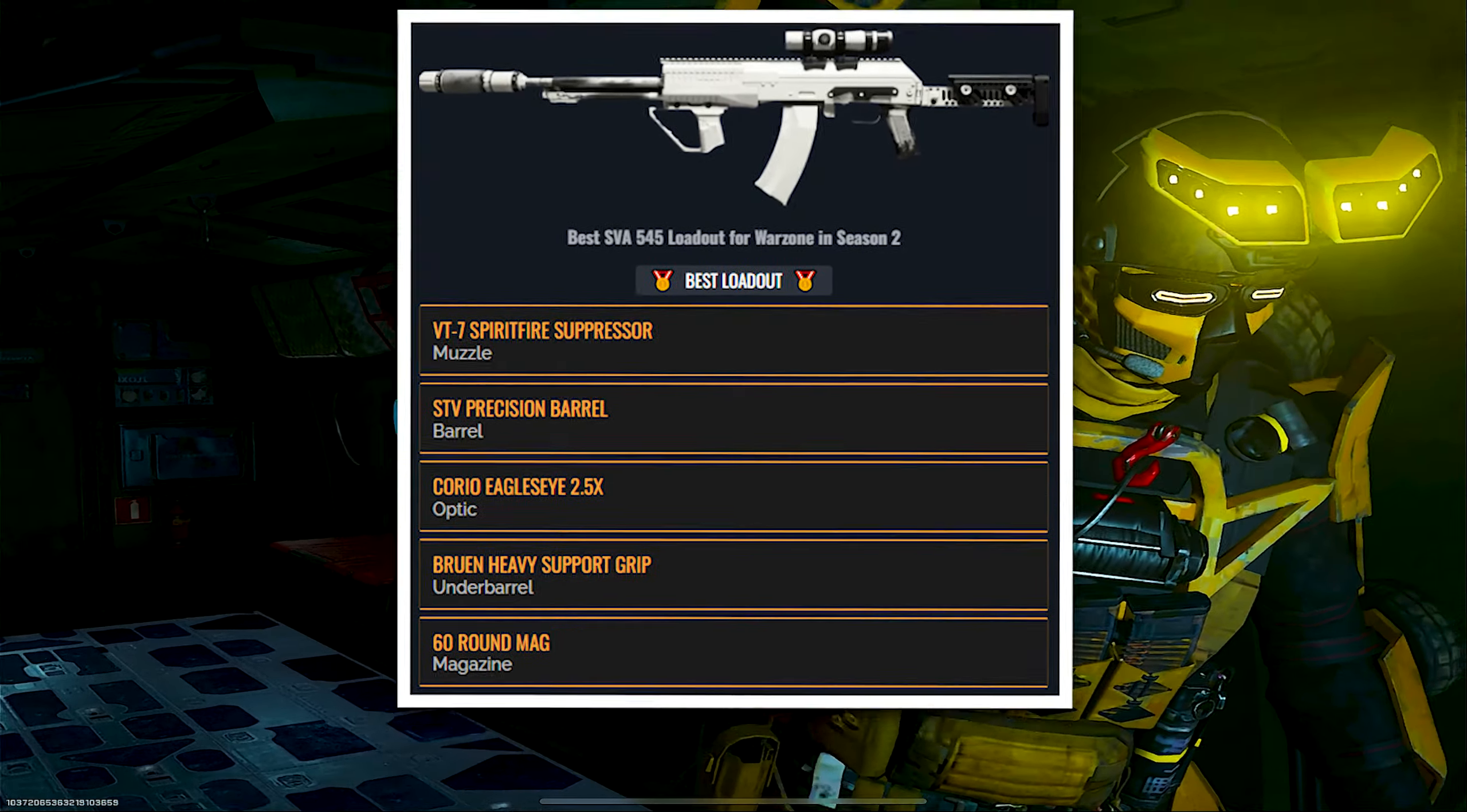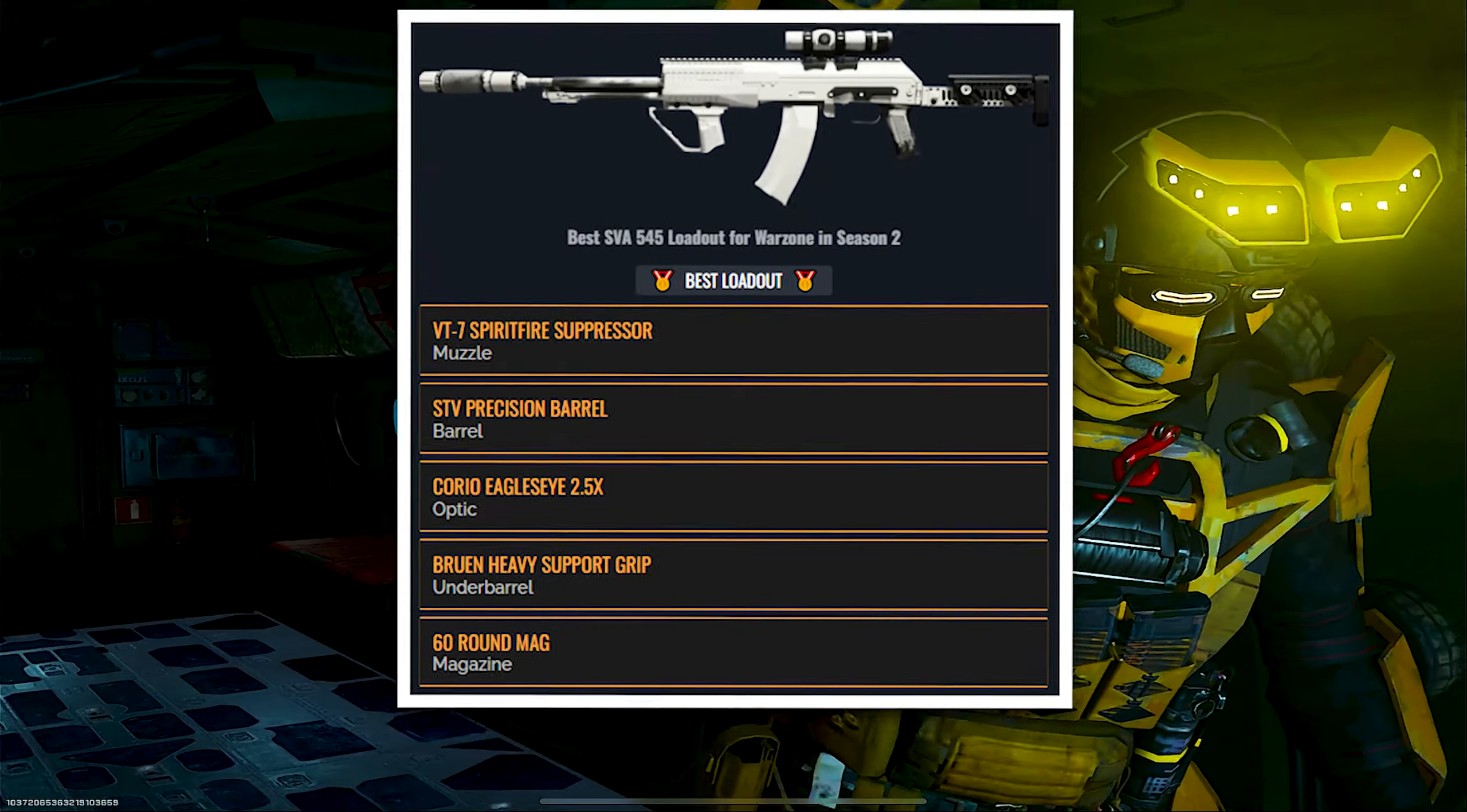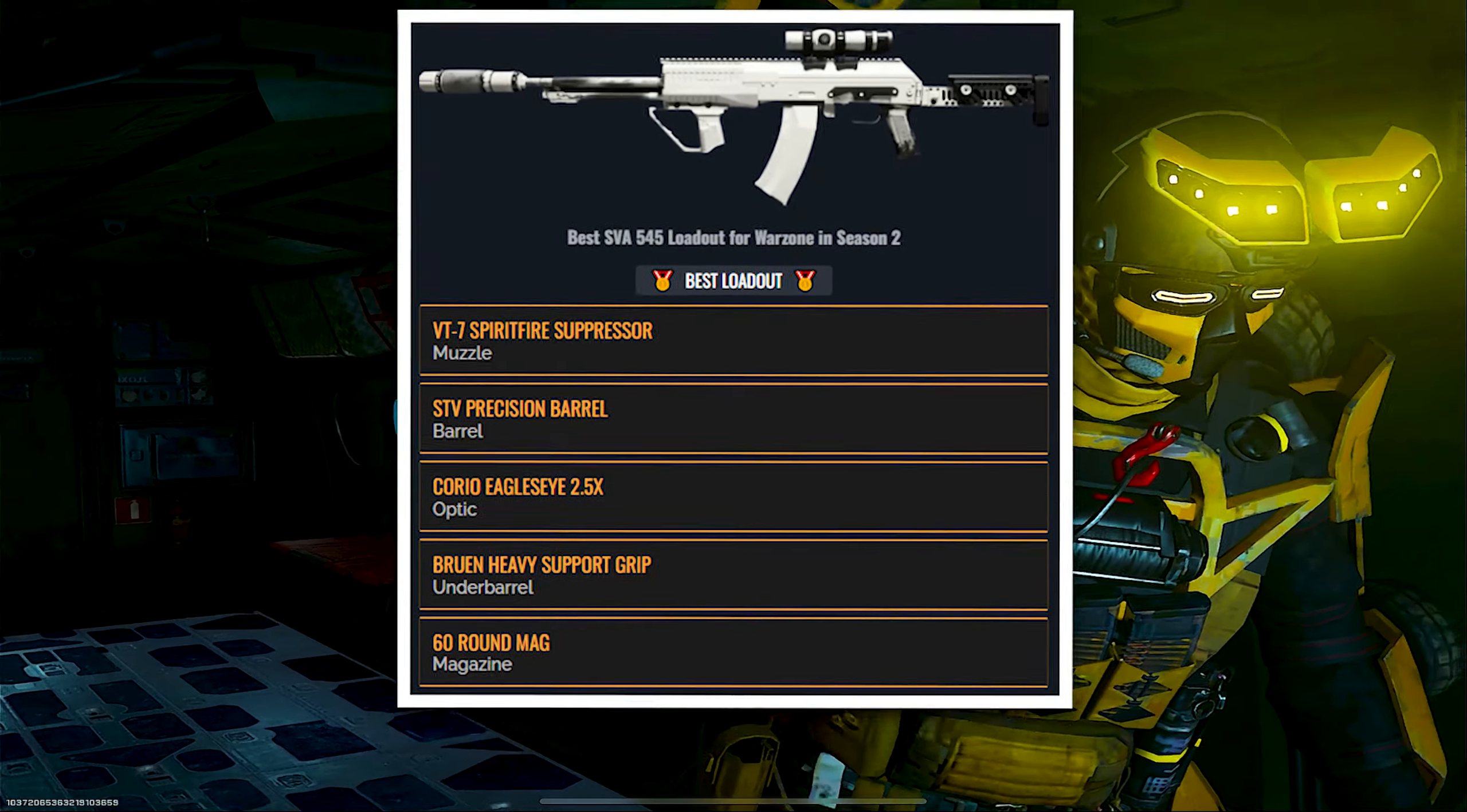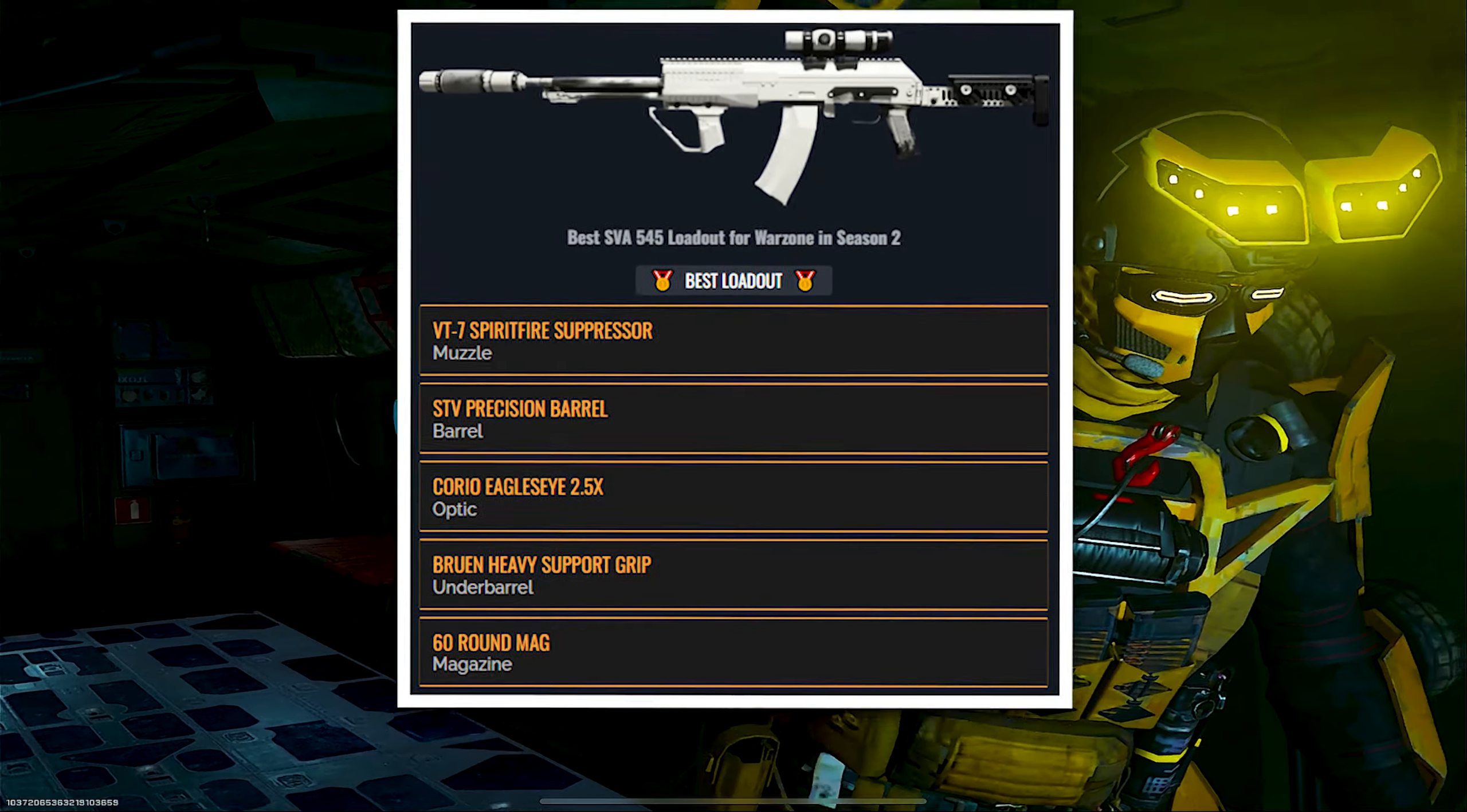But before we get started, be sure to go ahead and smash that like button and also hit the description as well. I really appreciate that. So the weapon that we're going to be using today is called the SVA. Now of course there's better options like the Ram 7 and the Hulger 556. However, this weapon packs a mean punch and if built right it has little to no recoil.